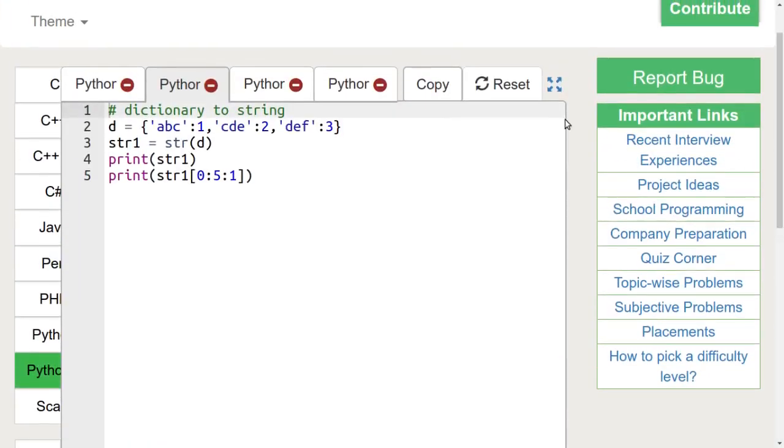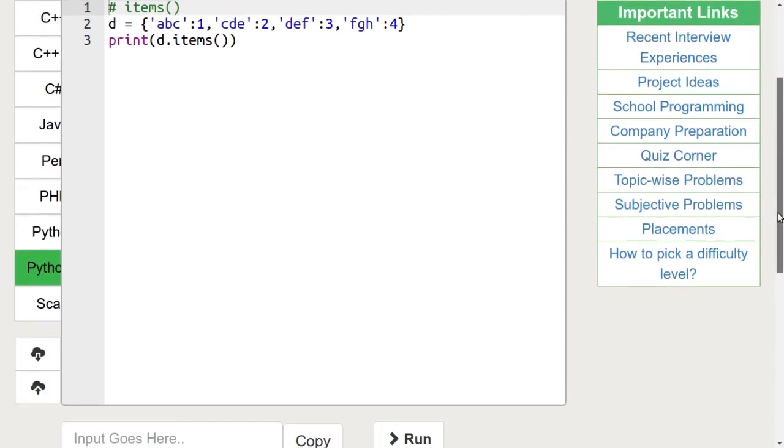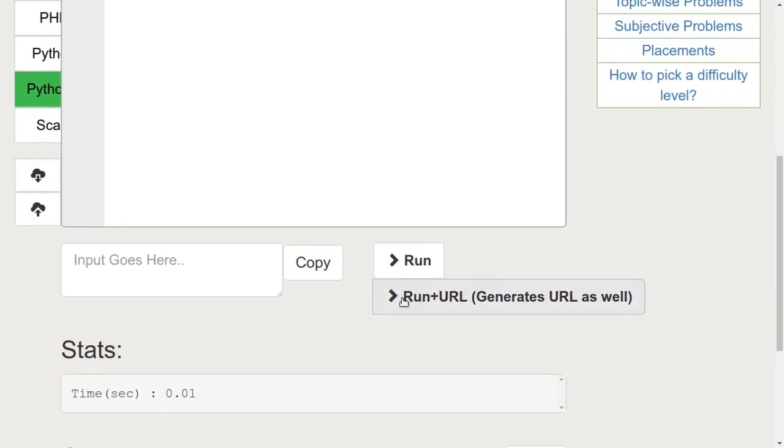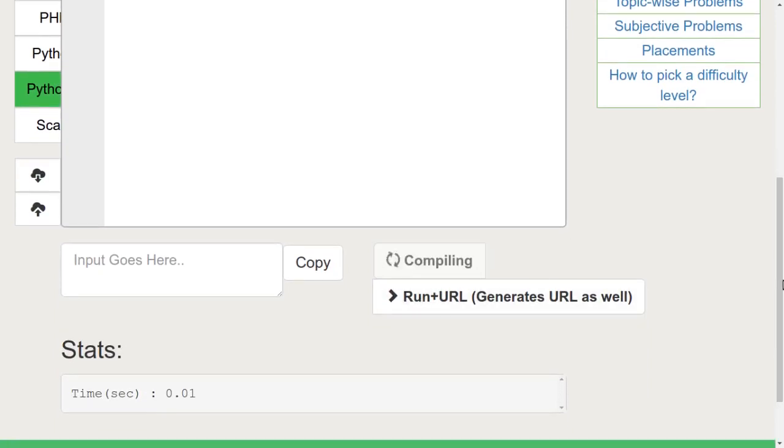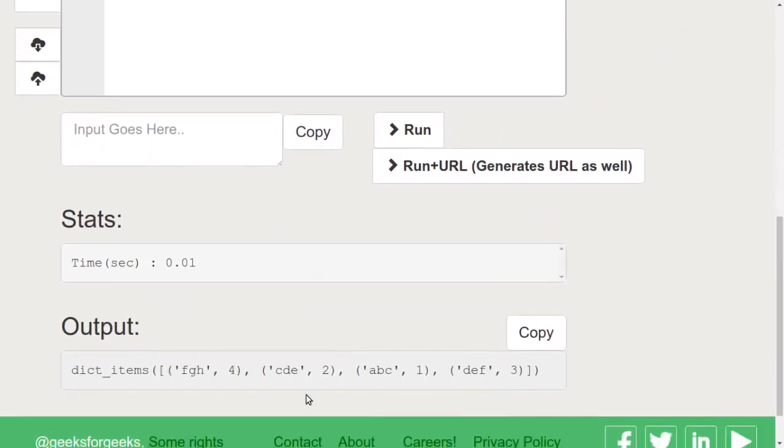Let's discuss the items function. This function is used to return the list with all dictionary keys with their respective values. Let's run the function items on this dictionary. We can see that all the keys and values of this dictionary are returned.